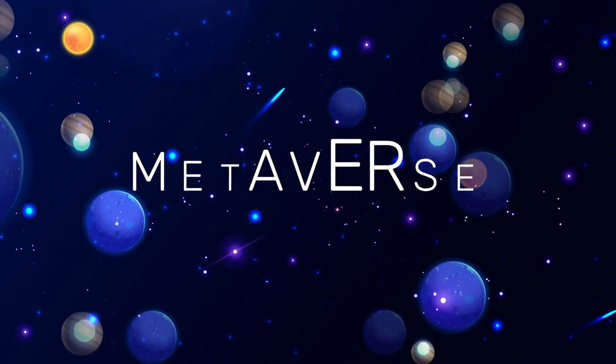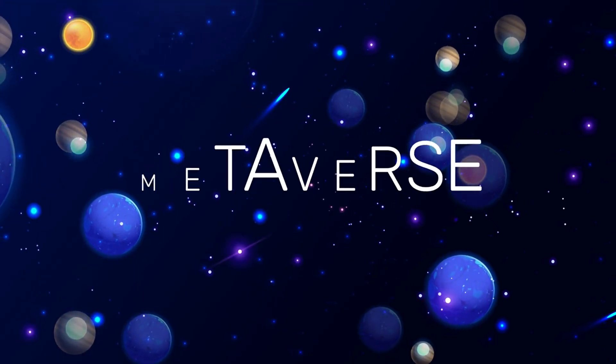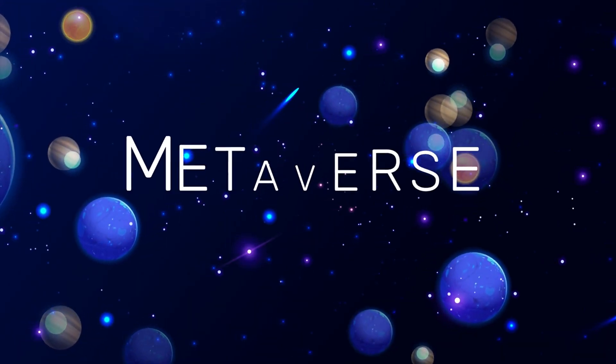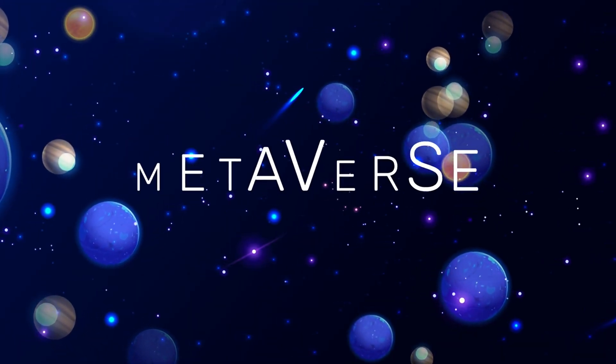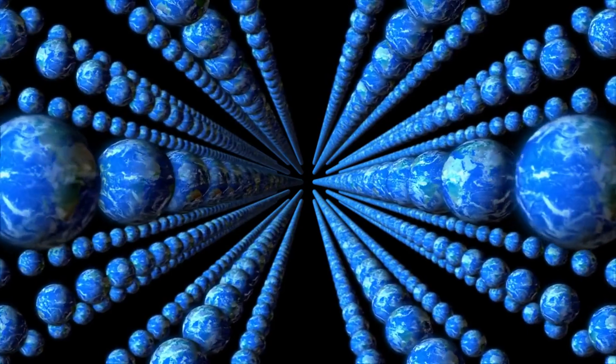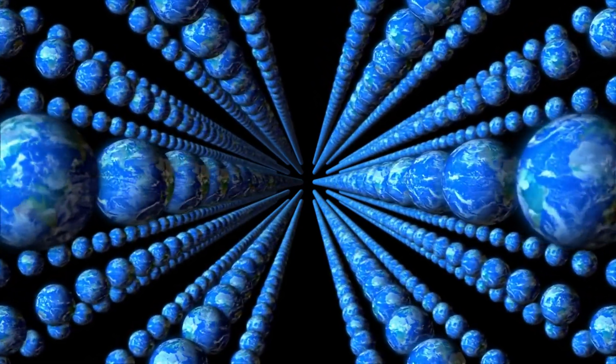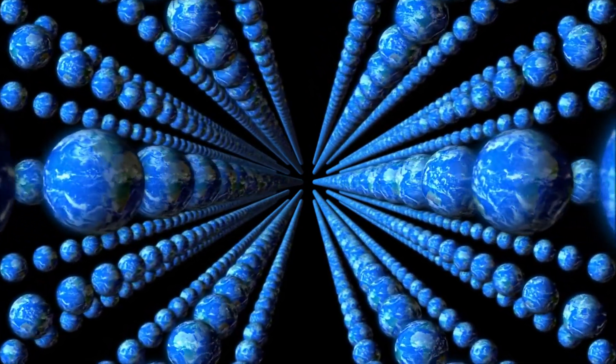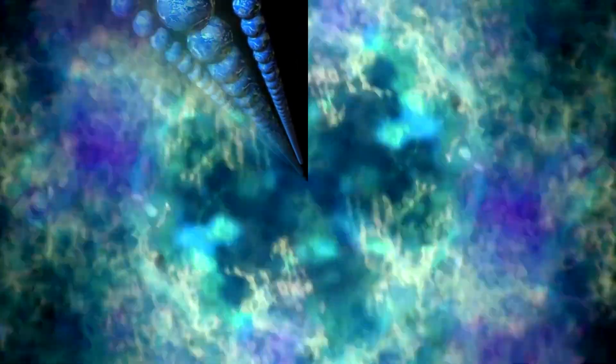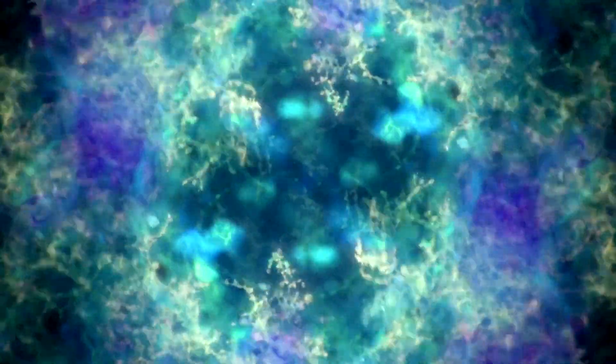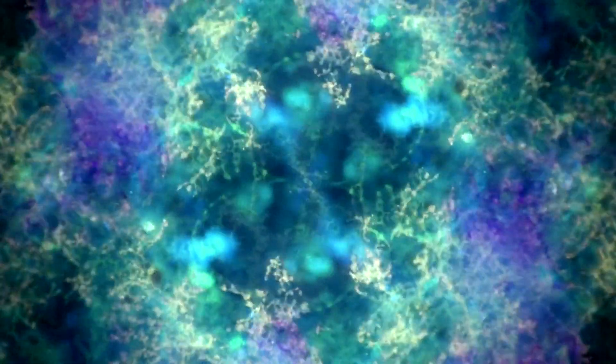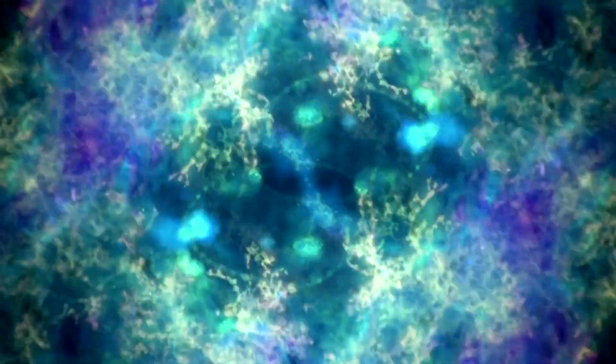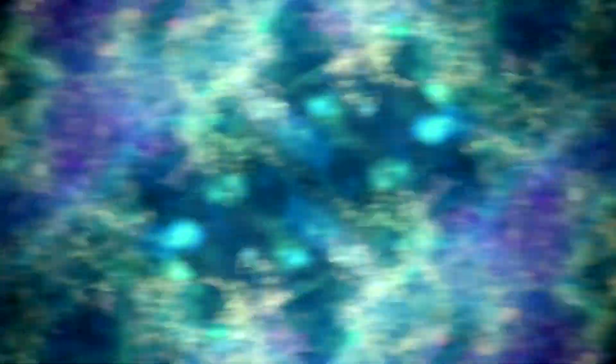In a multiverse, this fine-tuning could be explained by the anthropic principle, which states that we observe these particular constants because we exist in a universe where they are conducive to life. There could be countless other universes with different constants, but we can only observe the one that allows for our existence.